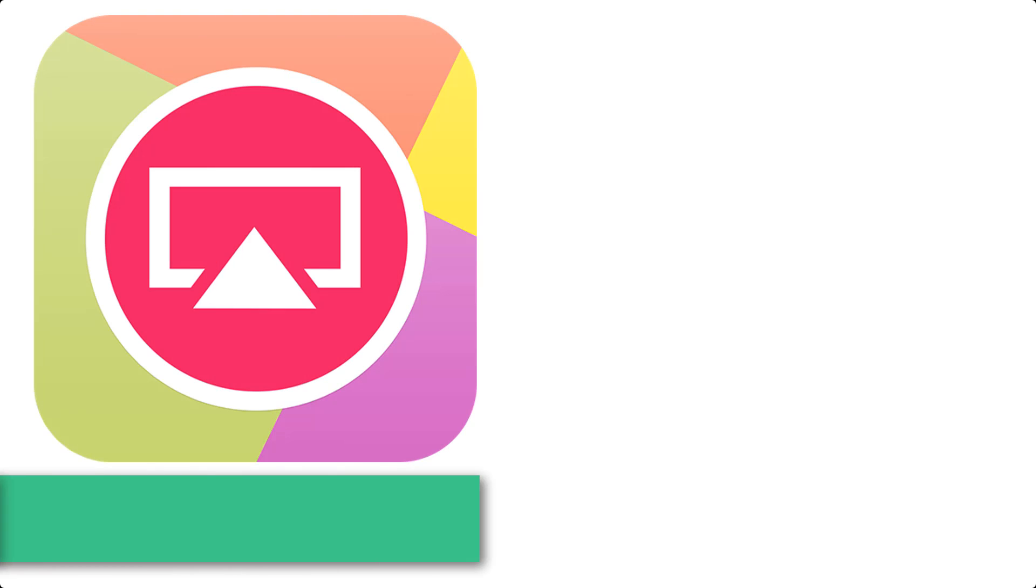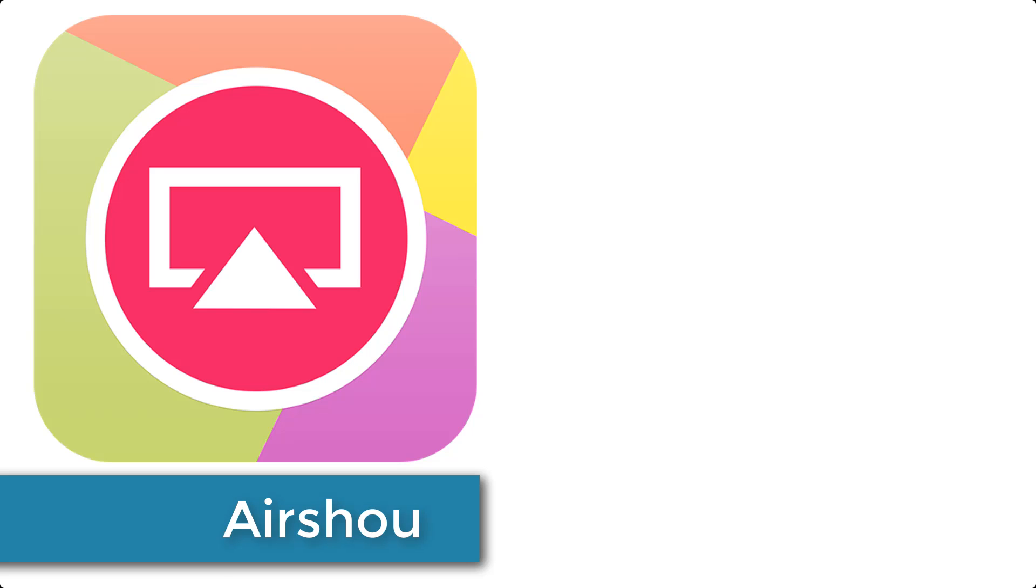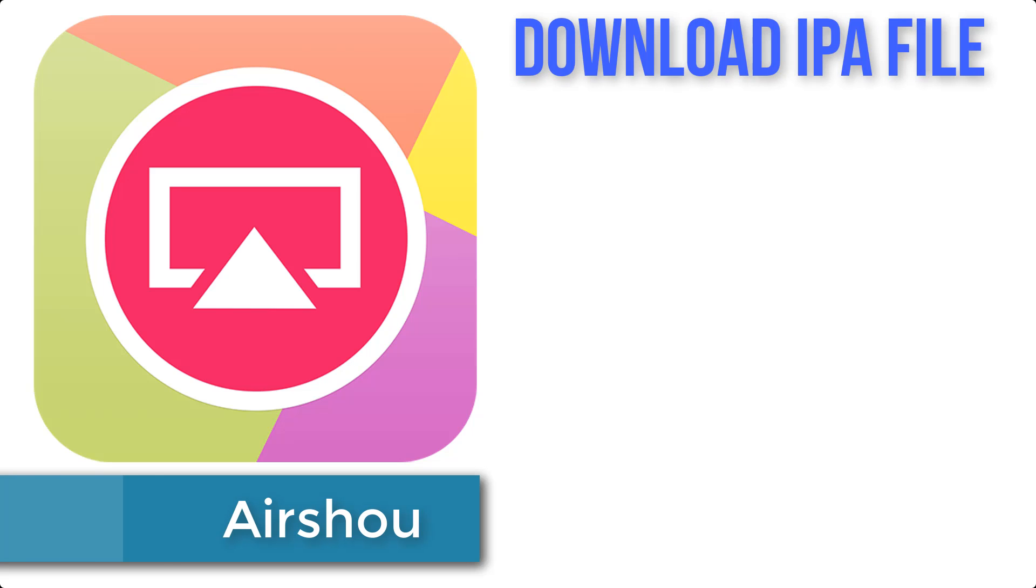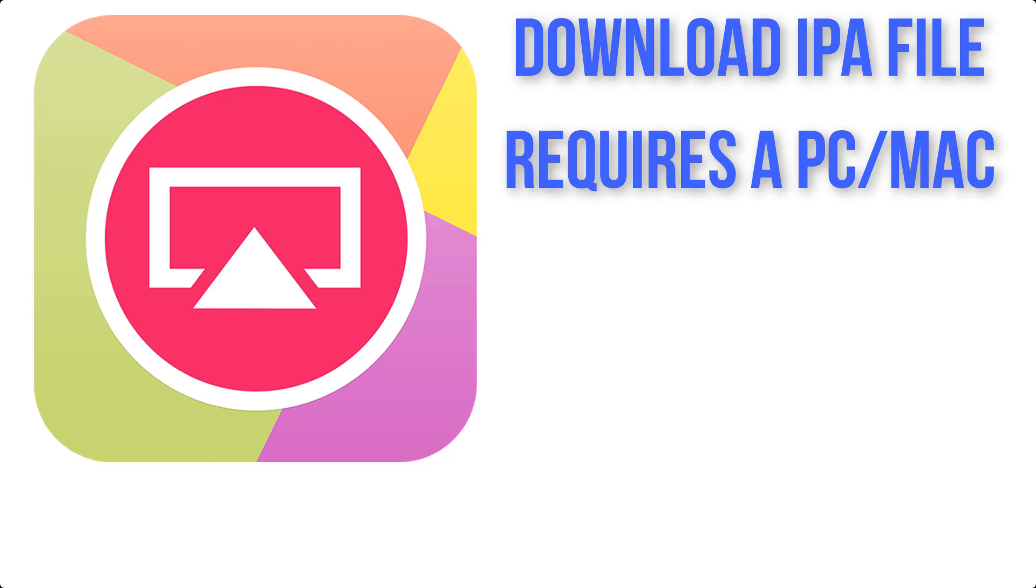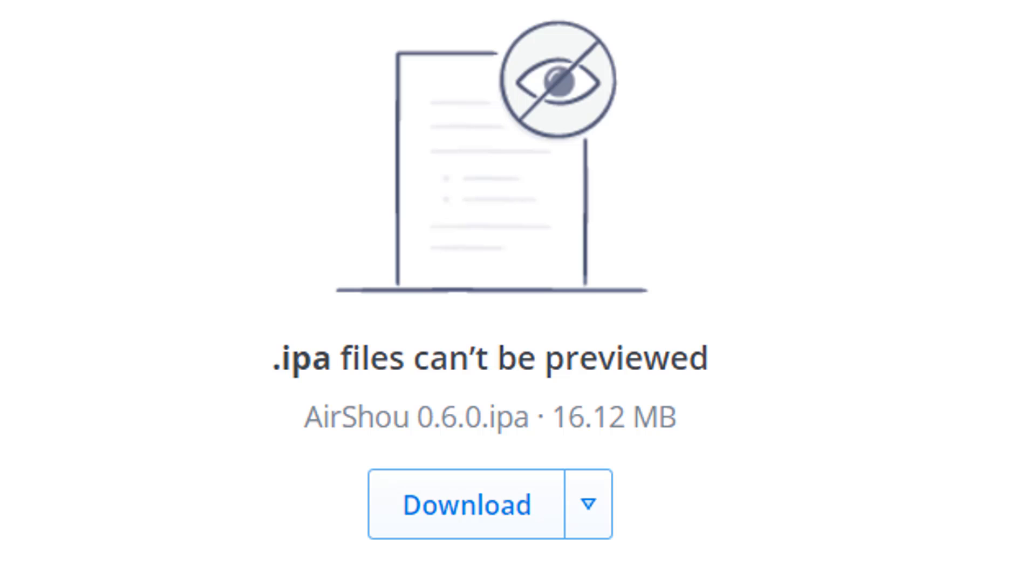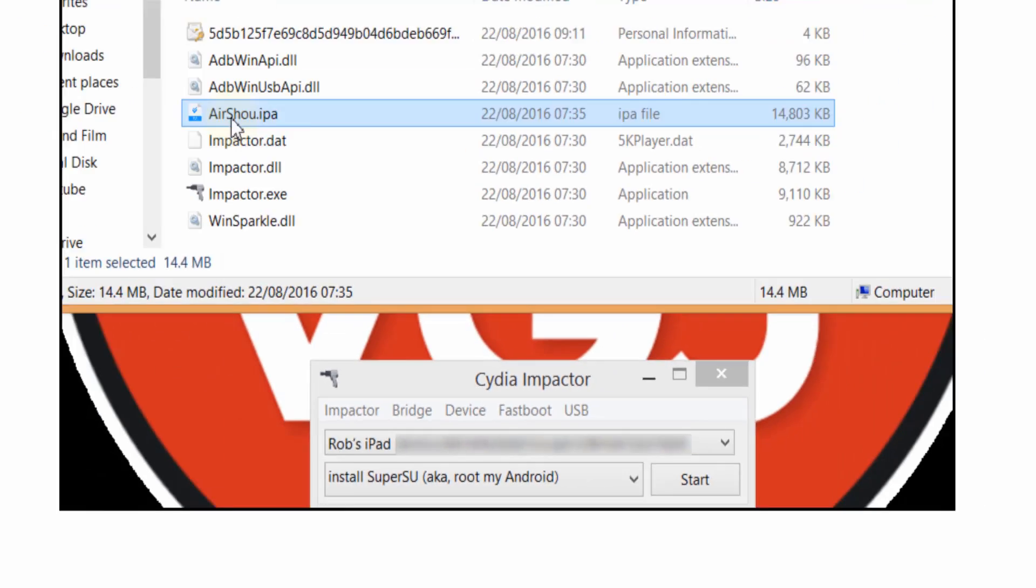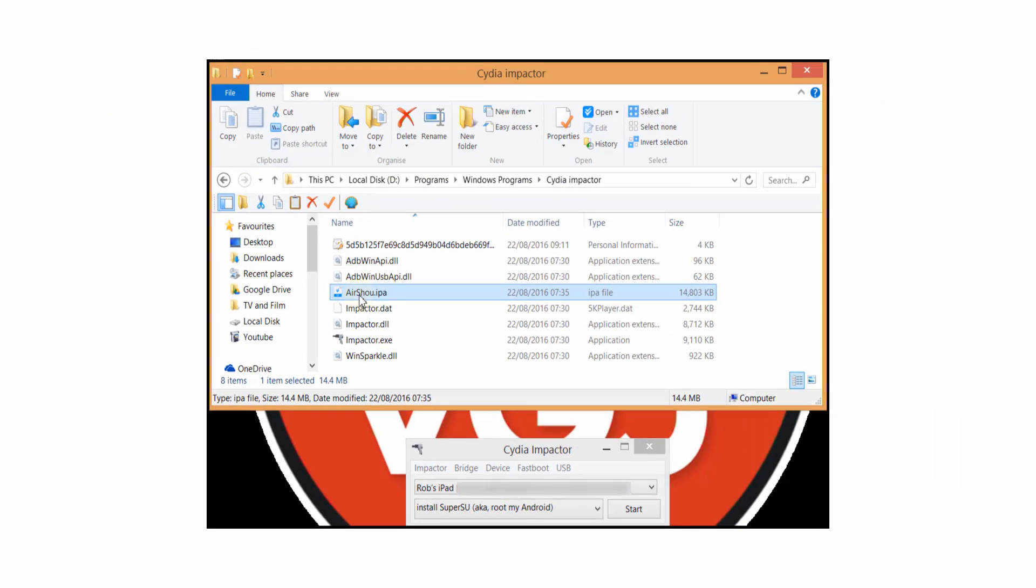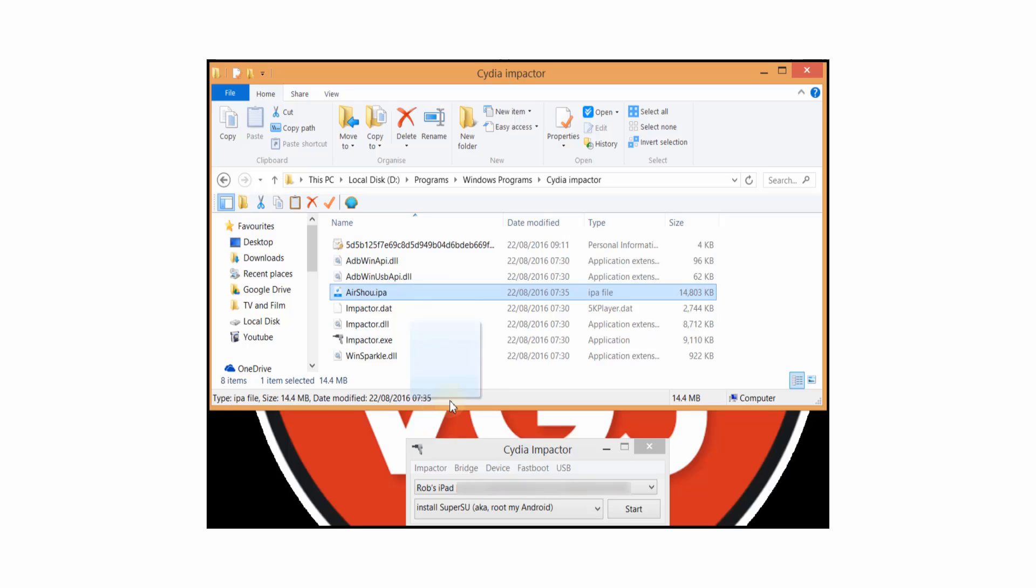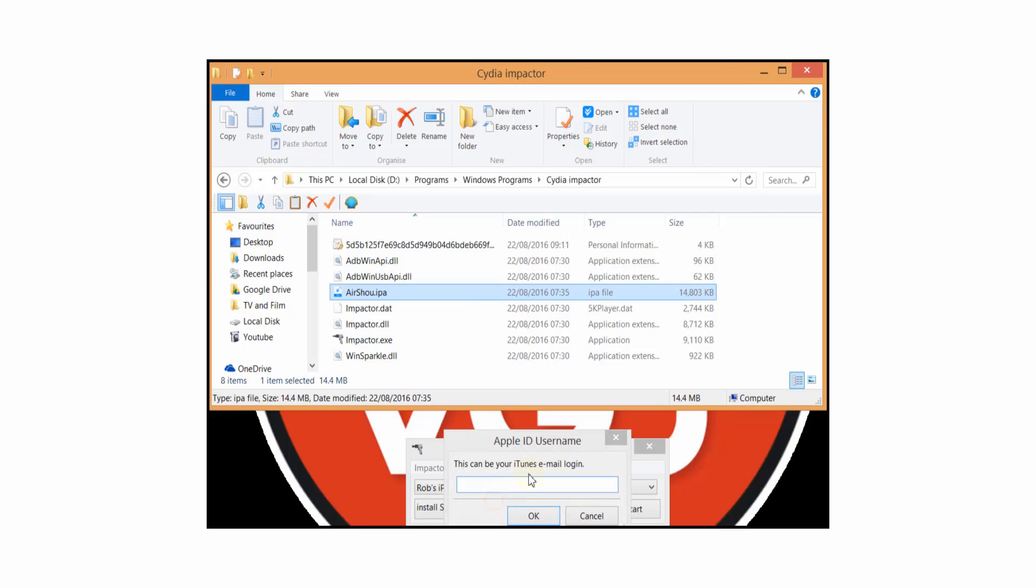Let's start with Airshow. Currently the only free way to get this screen recorder is to download the IPA file and inject it into your iOS device via a computer using Cydia Impactor. Many thanks to unknownguy777 who has supplied the Airshow 060 version of the IPA. A link is in the description and there is a video link on screen now for a more detailed tutorial on how to install IPA files.